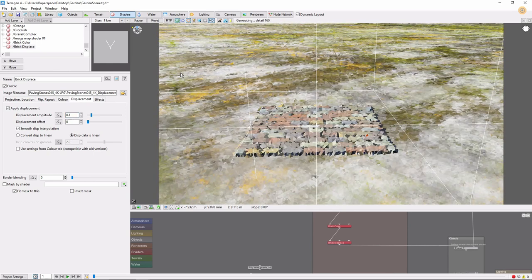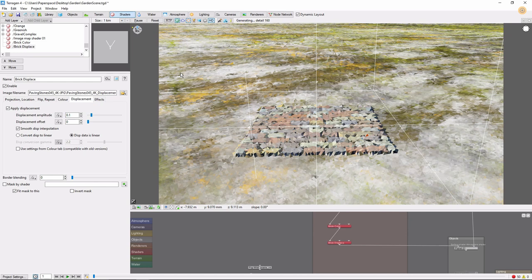Nice, now we've got a little patch of bricks, but how do we extend and shape it? To do this, we'll use yet another image map as a mask for our color and displacement shaders.